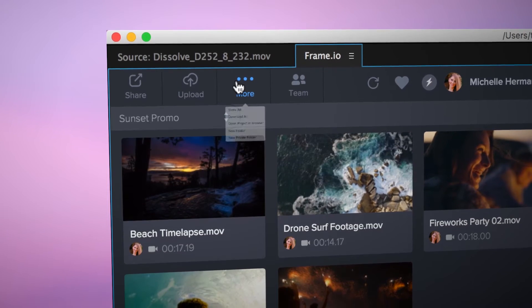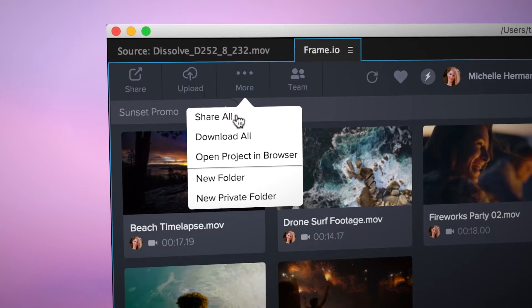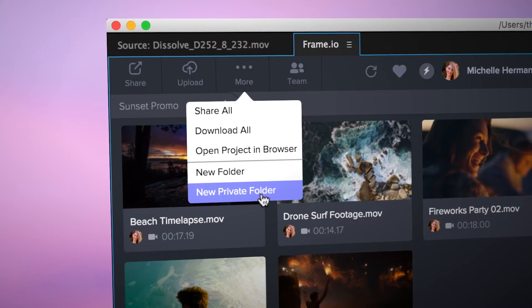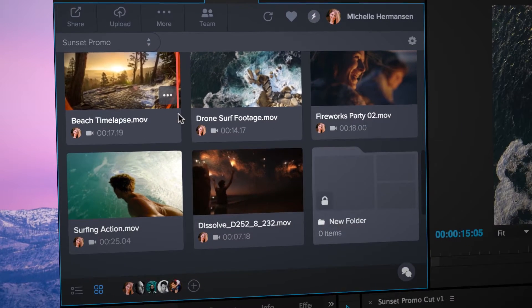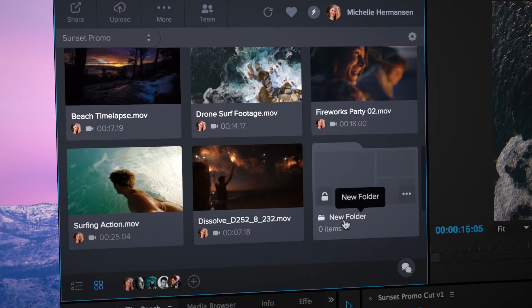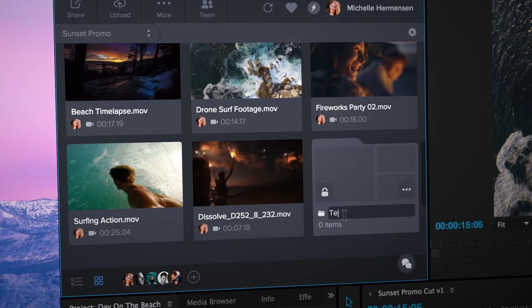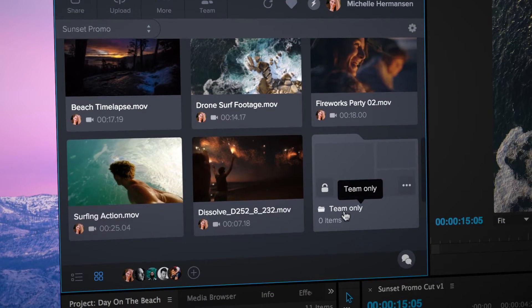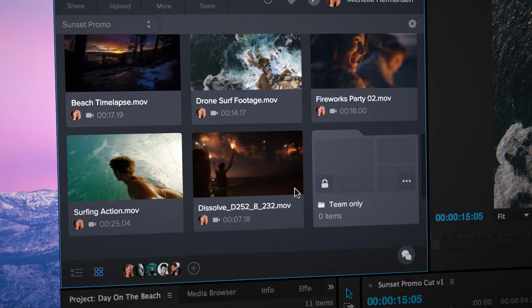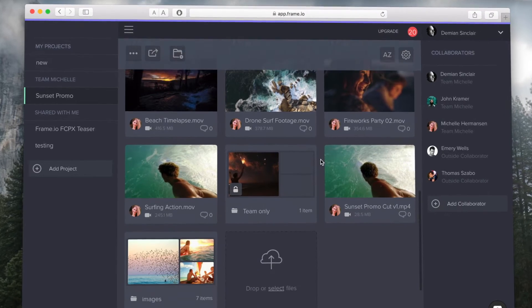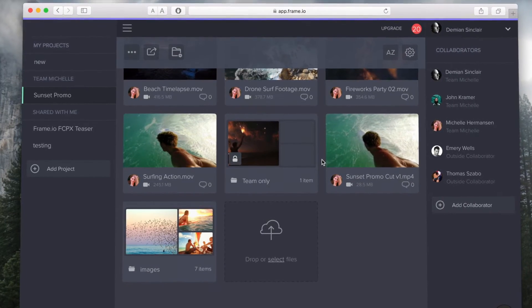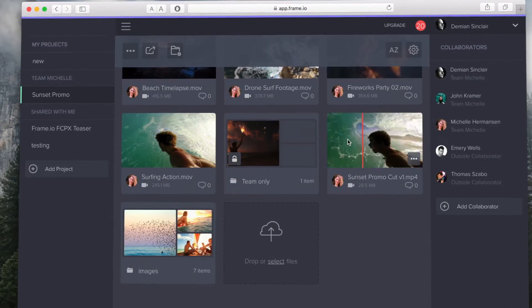You can set up private folders for team members and non-private folders for clients. The best part is your clients can access Frame.io through a simple web browser while you work in Premiere Pro.